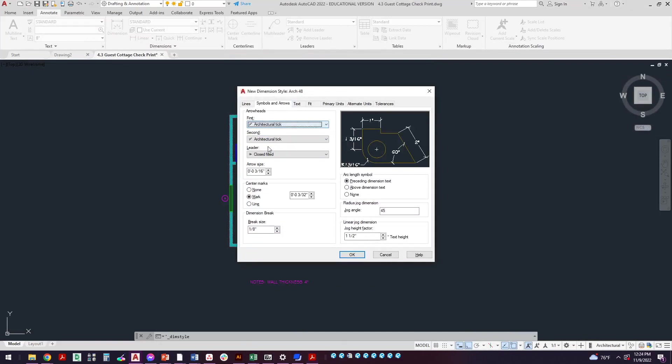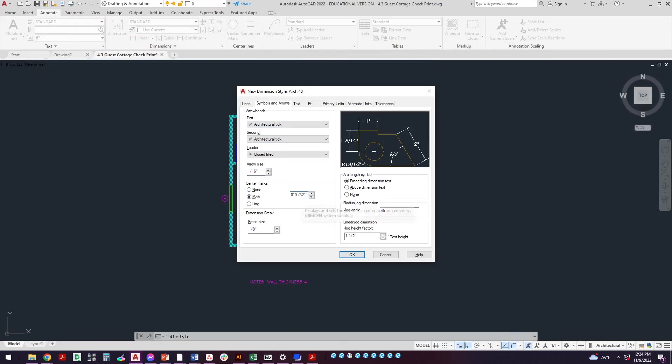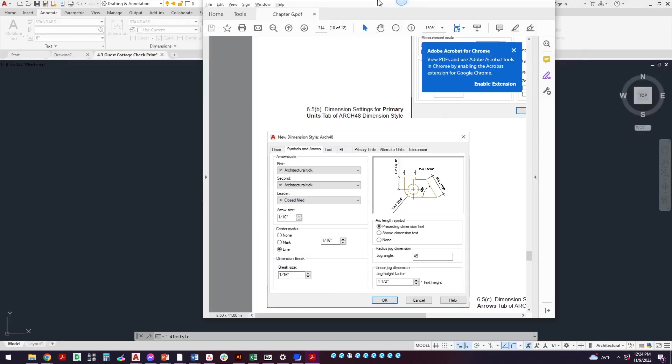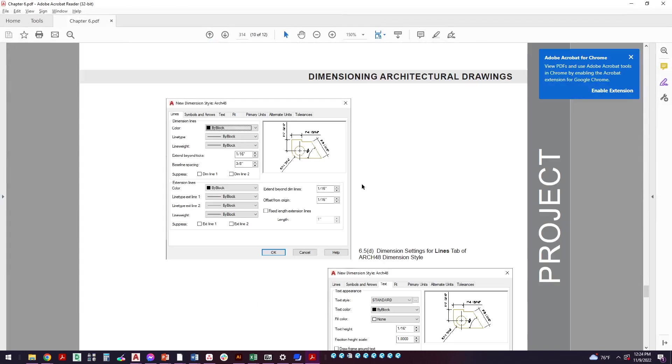We're not doing arcs and linear jogs and anything like that, so we're only looking at the left hand side here. So we'll come over here, change this to architectural tick. Notice if you do it once the other one automatically does it. It's defaulting to 3/16th so let's just do 1/16th here, we'll do 1/16th here, break size 1/16th, just across the board we're doing 1/16th. Set this to line and it's all set up. Like I said, we'll just kind of ignore what's on the right hand side here.